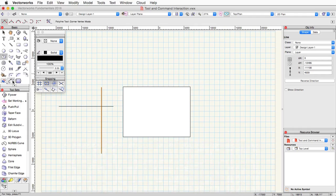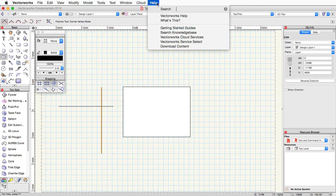If you're looking for a complete list of hotkeys and shortcuts, you can find this in the Vectorworks help, by just going to help and then choosing Vectorworks help. Or you can simply hover over tool, as I said, to see the shortcut.